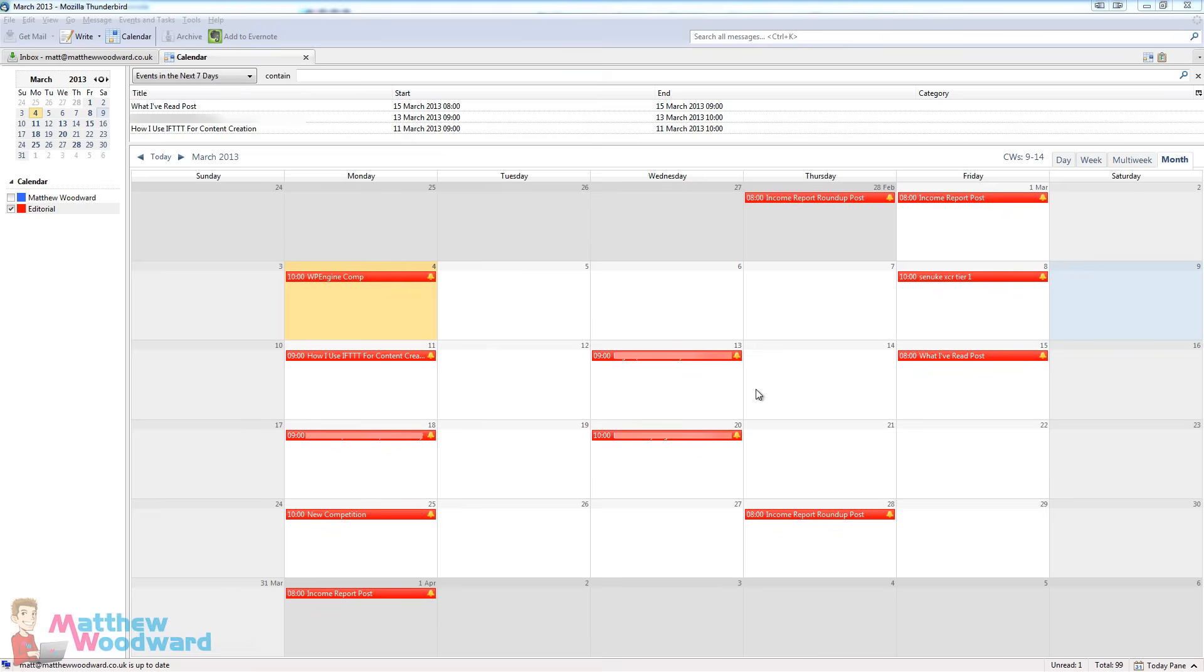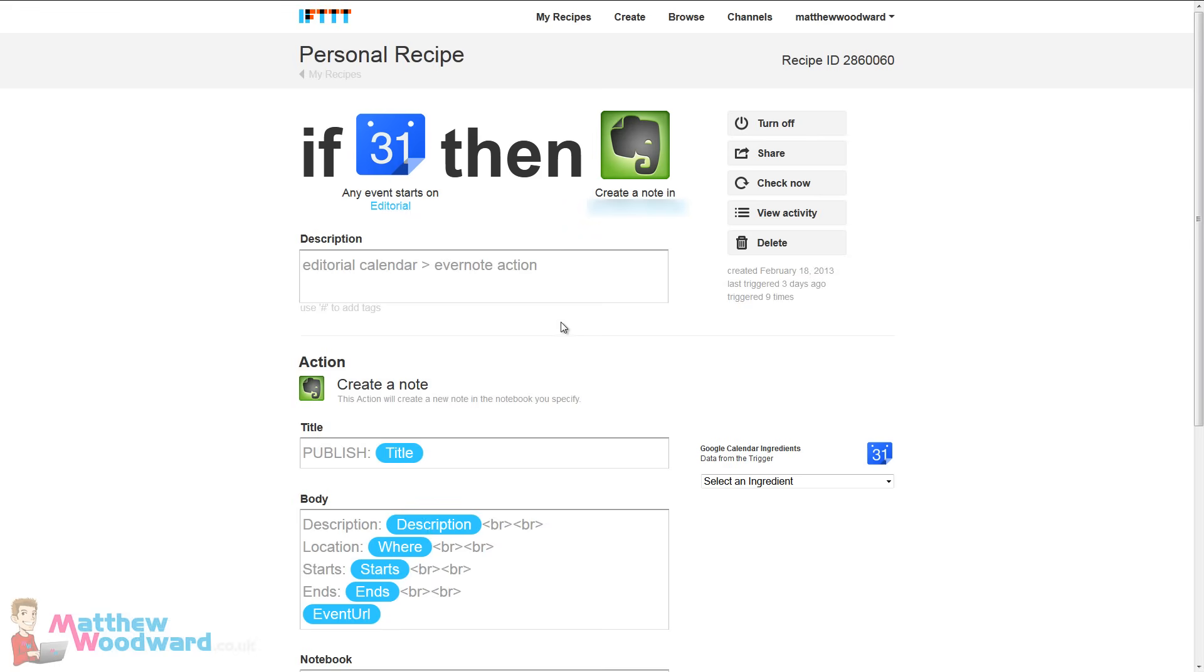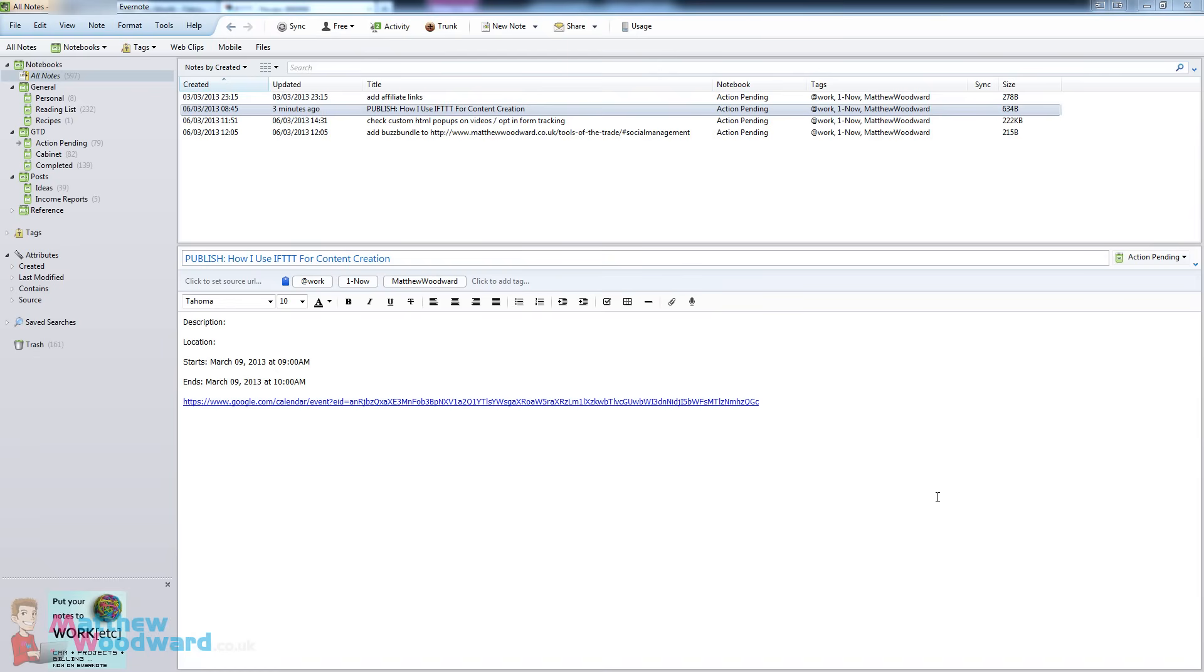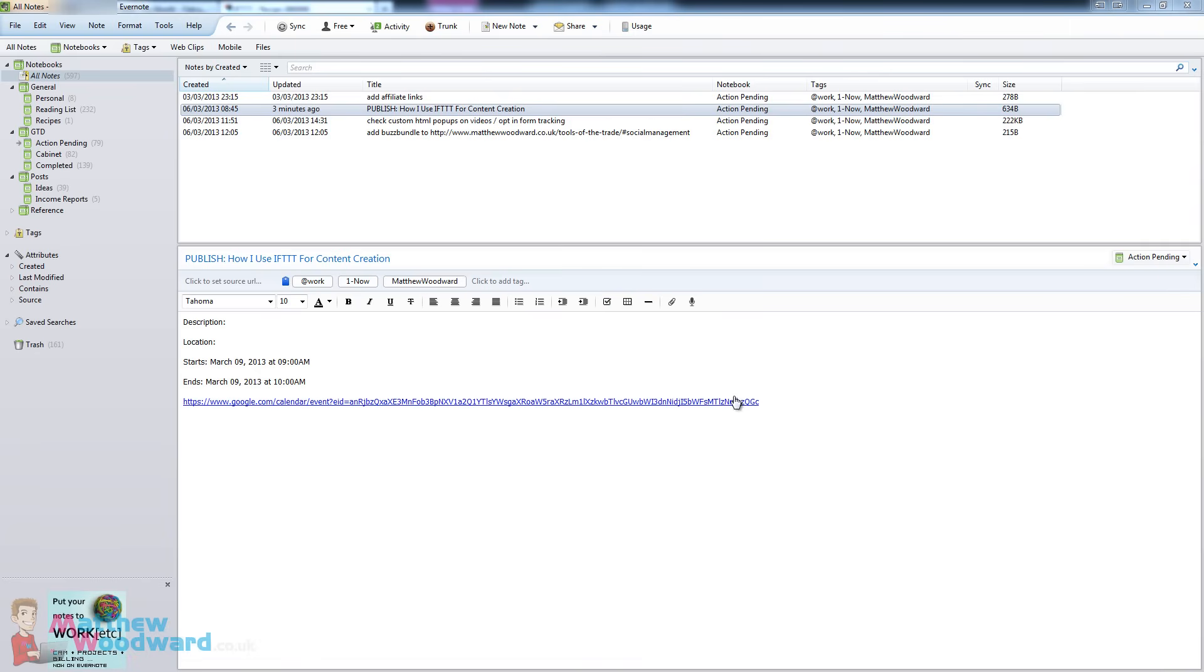I also use it to help me keep on top of my editorial calendar which you can see here. This is just a Google calendar imported into my email client mapping out the posts that I want to create that month. So if we look at If This Then That you can see that I have created this recipe here that says if any event starts on editorial then create a note in Evernote. And that just creates it in the Action Pending notebook at work with the Matthew Woodward project tag and now. So I know that it needs to be done now. And as you can see in Evernote here, here is a note telling me to publish the post and when to do it along with a link to any notes that I added when I created the calendar event. So that's how I use it to help manage the blog and the editorial calendar.